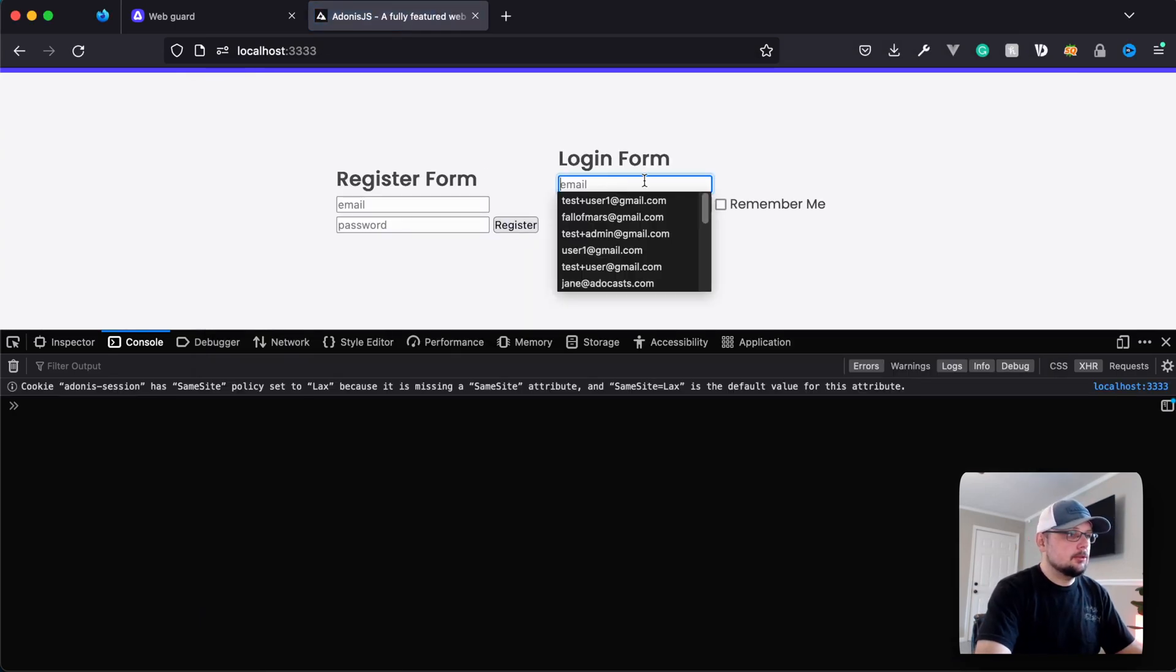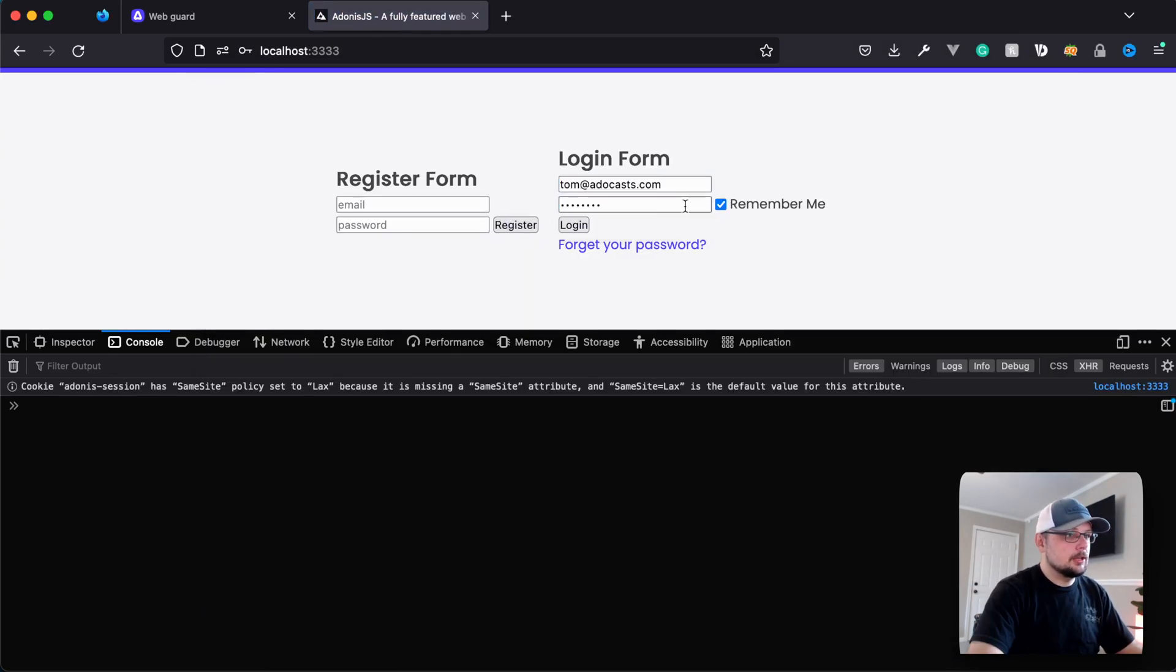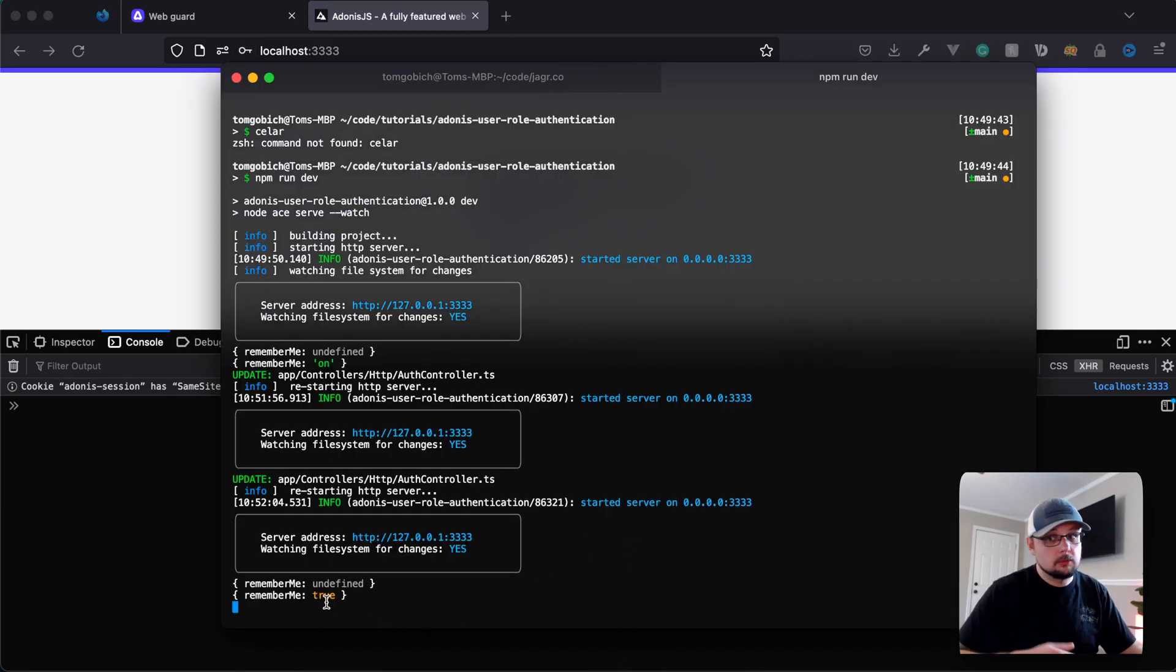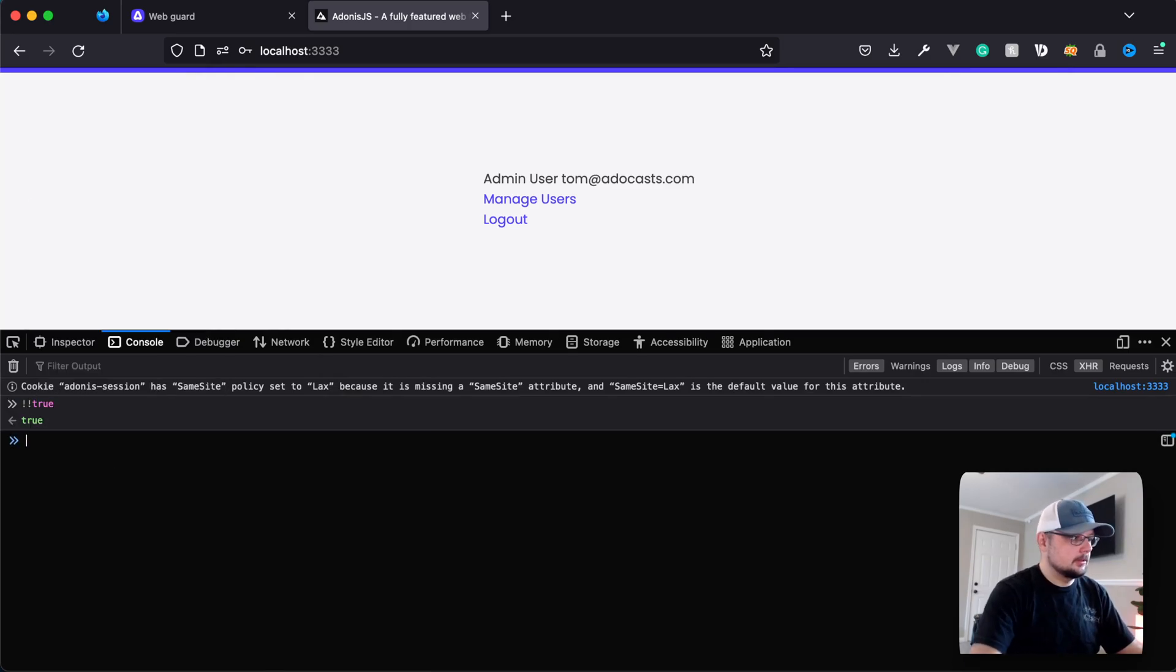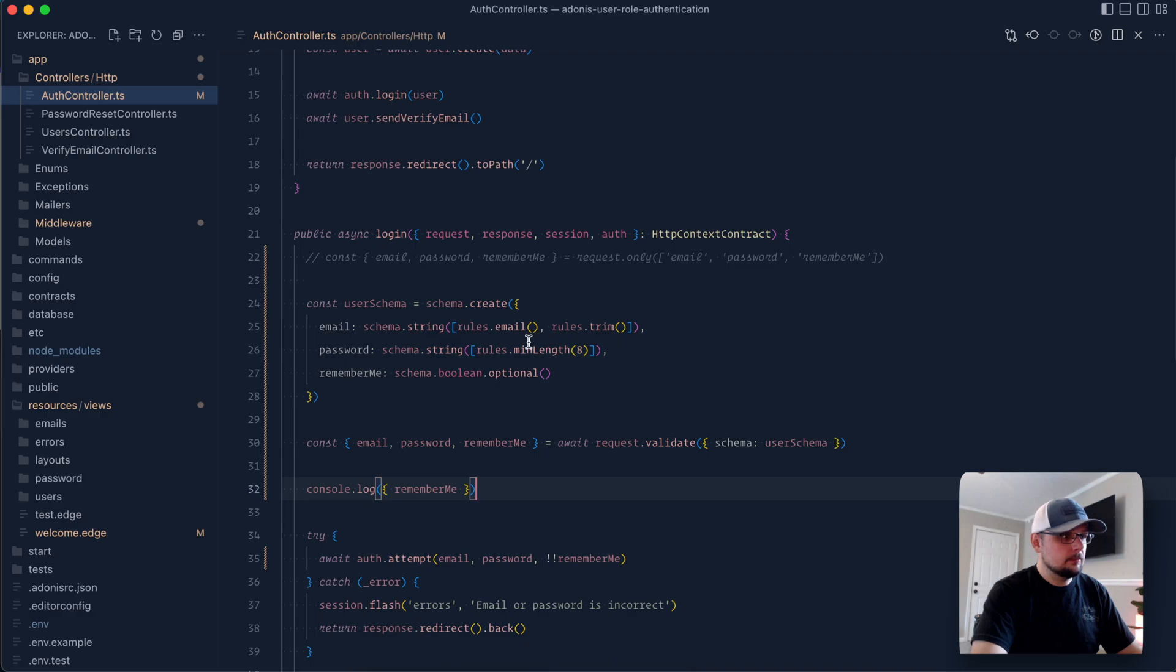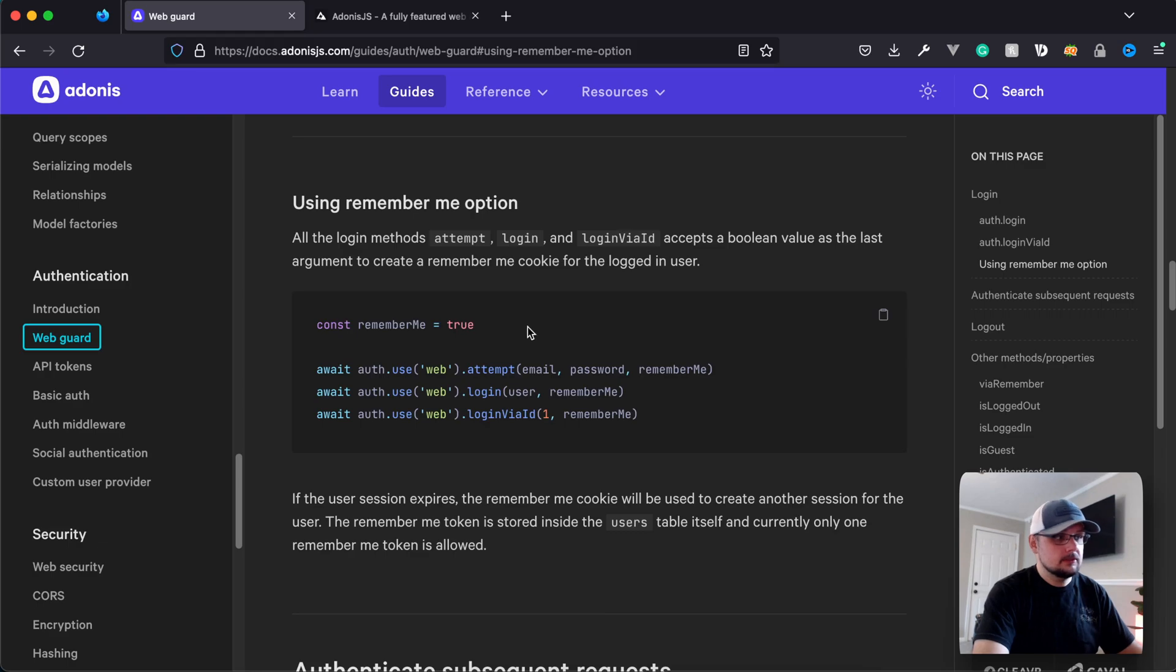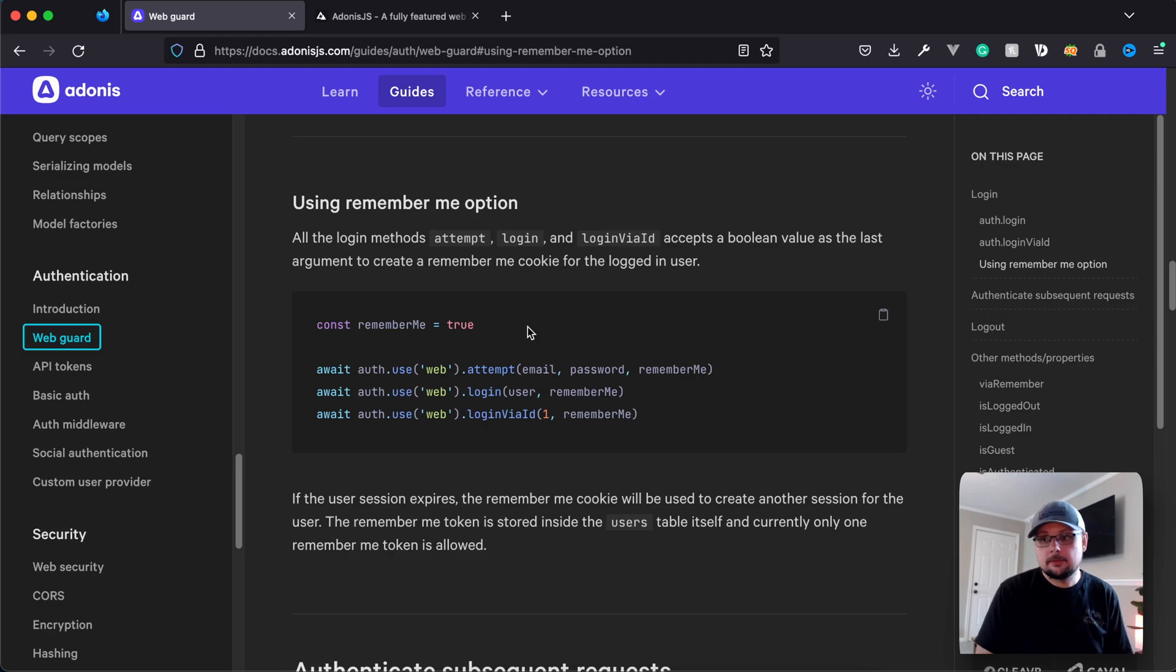Let's go ahead and log out. And let's try logging in with it checked this time. Go ahead and check that and hit log in. Okay, check out our terminal. And you can see now it's coming through as the actual true value. So bang bang to true is definitely going to be true. We can verify that in our terminal here. Bang bang for true is true. So utilizing the simple bang bang operator and providing it into the remember me slot for one of those three different authentication methods is going to easily allow you to persist your user's authentication state beyond their default session.